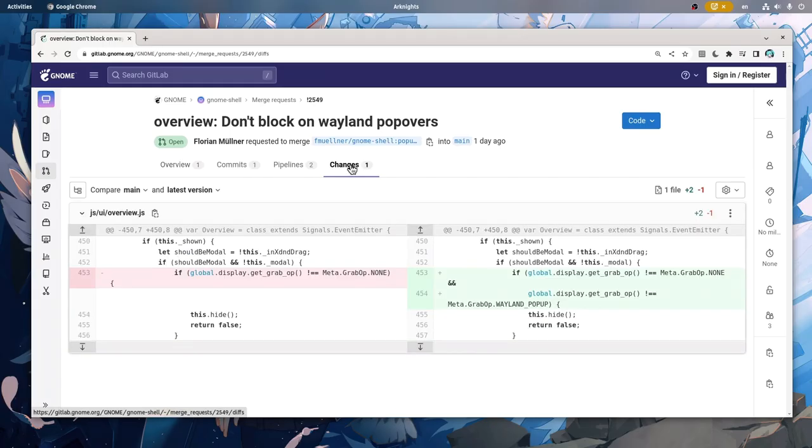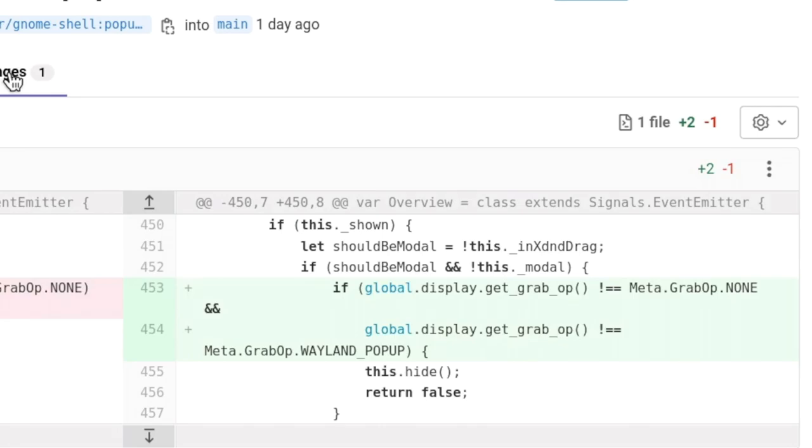And the totally non-dramatic two-line patch should work only on Wayland and not on X.